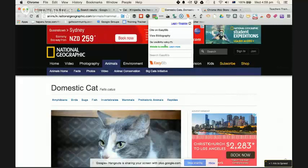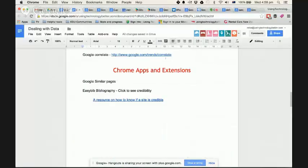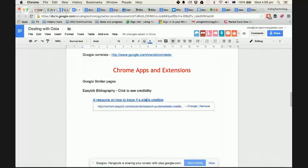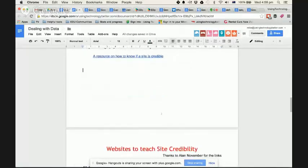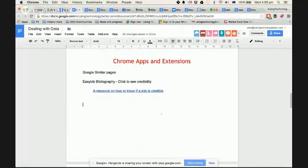I've put in your doc a resource to help you know if a site is credible. That's a site EasyBib have created where they show you what they look for to determine if a website is credible or not.